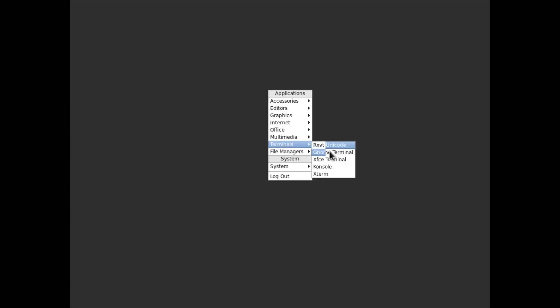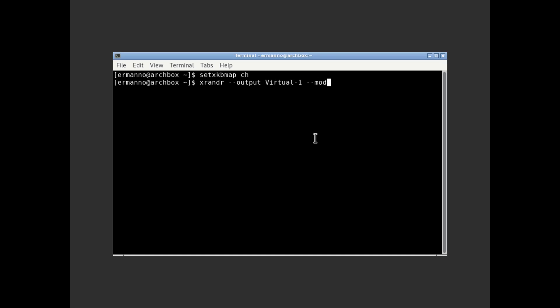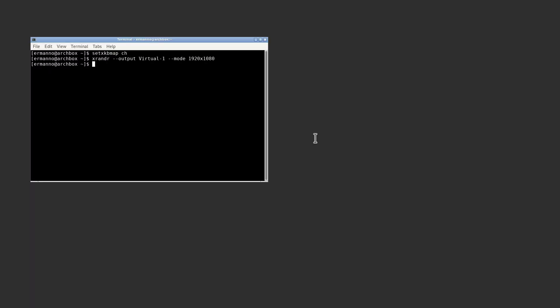There's not much to see — we have a gray background and a mouse. If we right-click, we have a menu, which means OpenBox is up and running. Let's go down to terminals and open up the xfce4 terminal. I want to change my keyboard layout because OpenBox boots up with a US keyboard, so I'm going to type setxkbmap ch — this is the notation for my keyboard. Now my keyboard is working fine. Next is to change the display resolution, so I'll type xrandr --output Virtual-1 --mode 1920x1080 and hit enter.